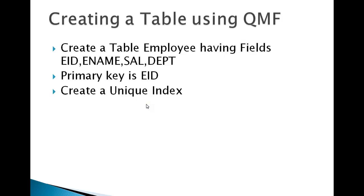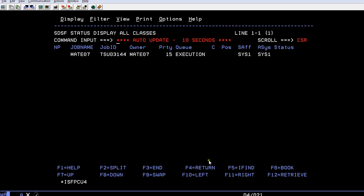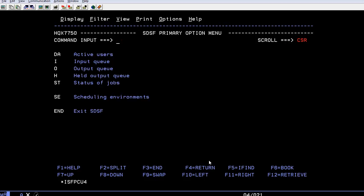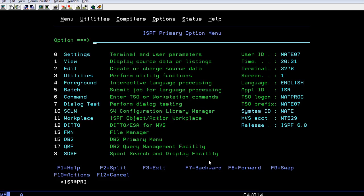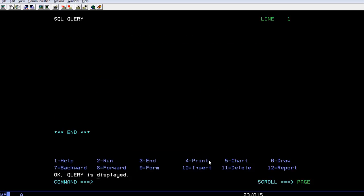Let's go to the mainframe system and see how we create it. I'm connected and going to QMF. Once connected to QMF, I need to write a query. This is the SQL query panel where we'll be writing our query.